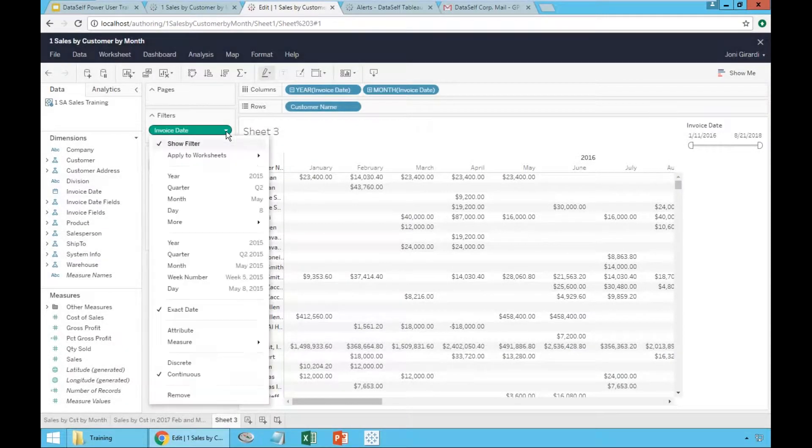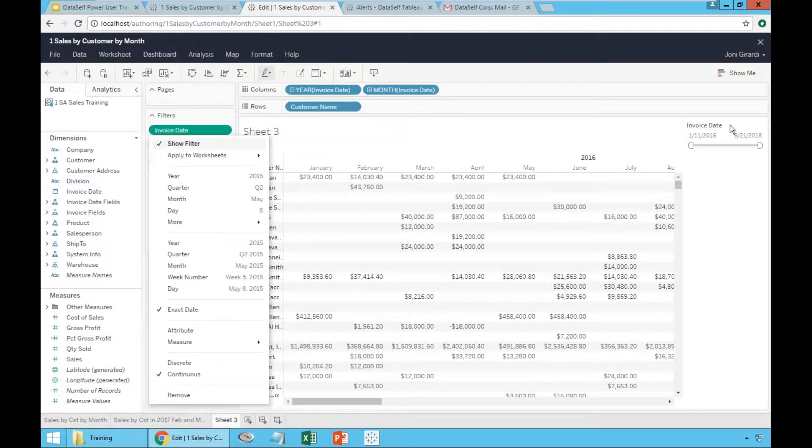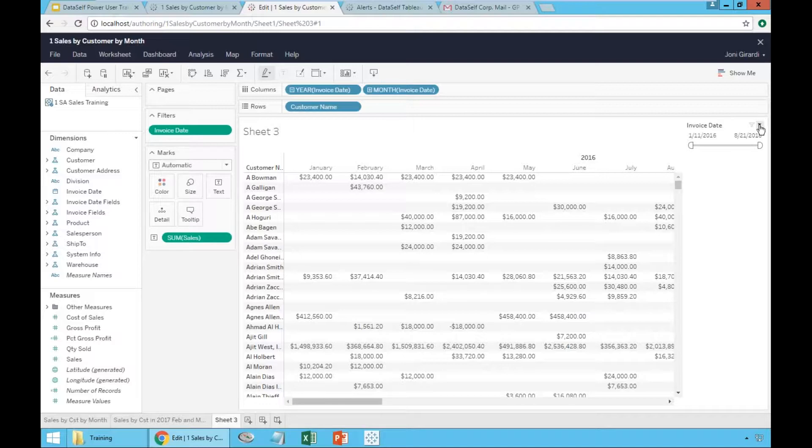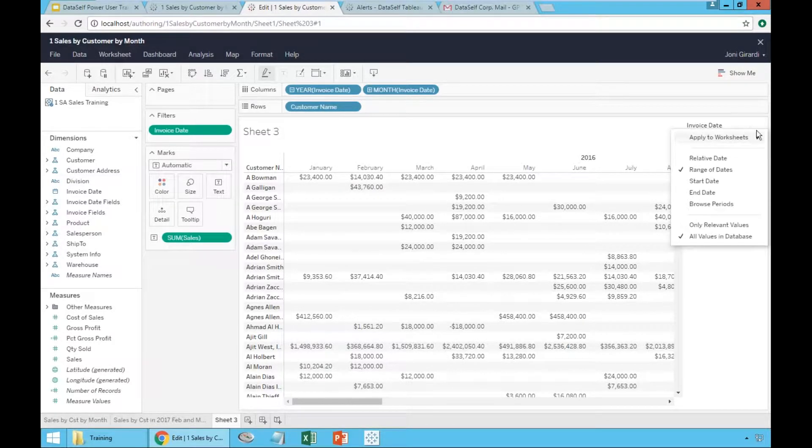Now, instead of using the pill here, I'm going to go to the filter on the right, click the arrow pointing down here, and choose relative date.